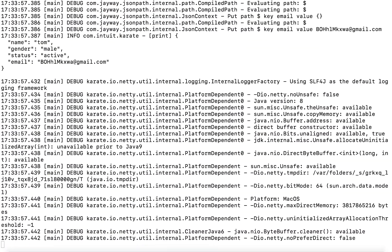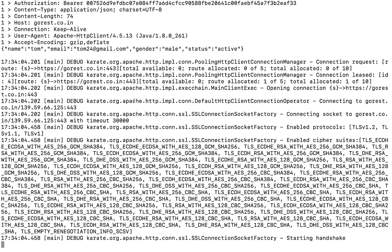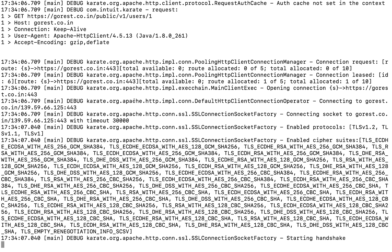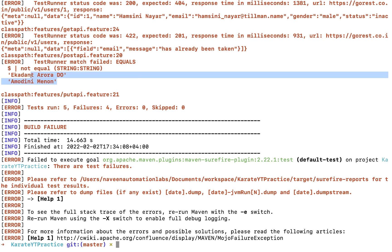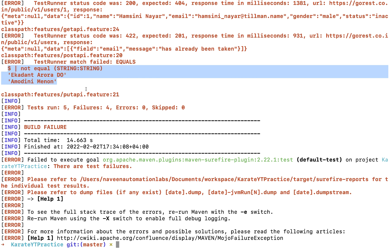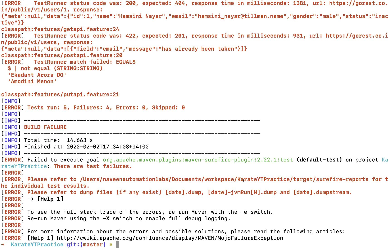Running mvn test will execute all the feature file test cases. You can see all test cases running, different APIs getting called, responses coming back, headers and requests being processed. Don't worry about failing test cases — the data may be hard-coded or specific validation data not currently in the system. The final report will tell you to refer to the surefire-reports for results.